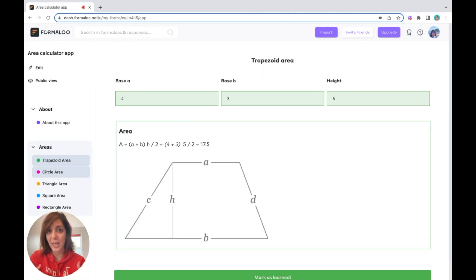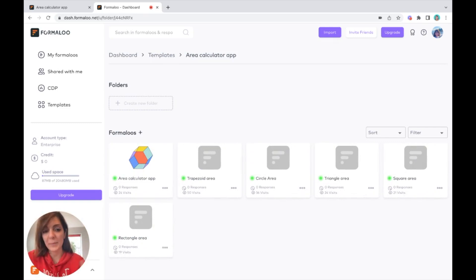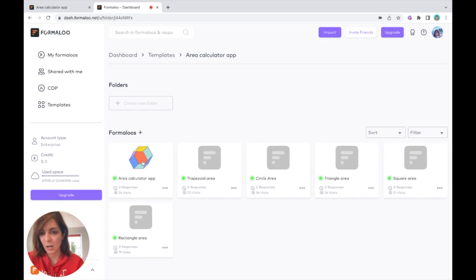We don't want that for now. Here we have different pages for each of the geometric shapes. Let me get back to the folder.